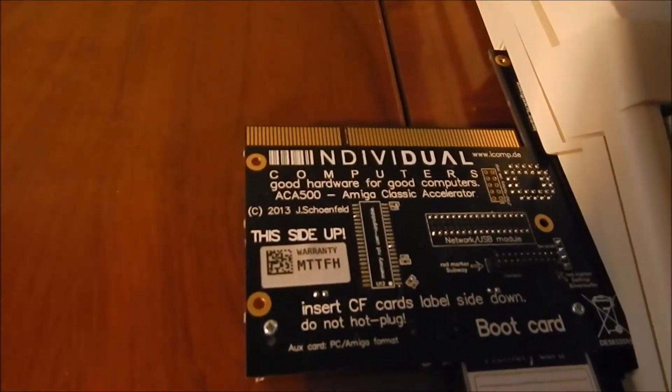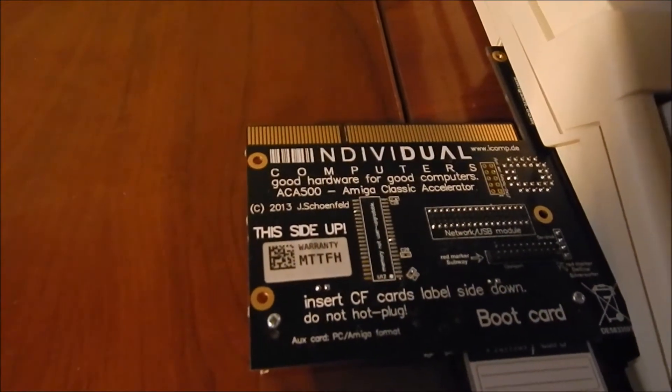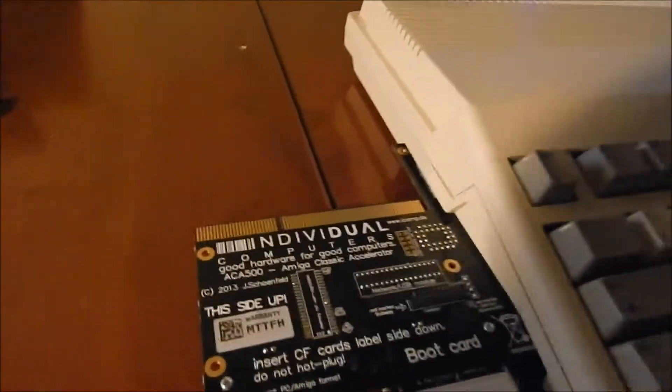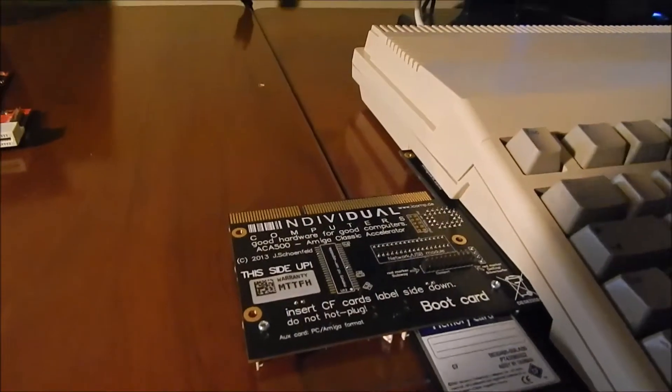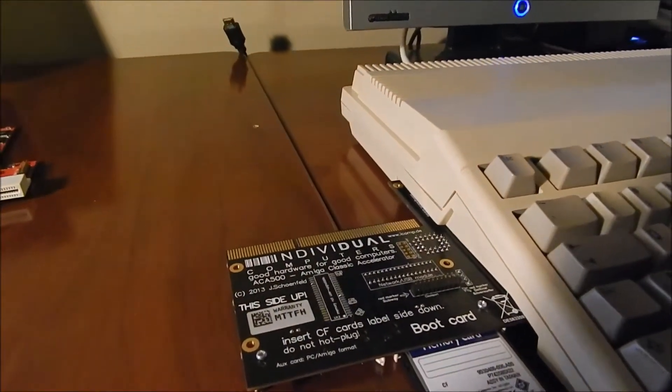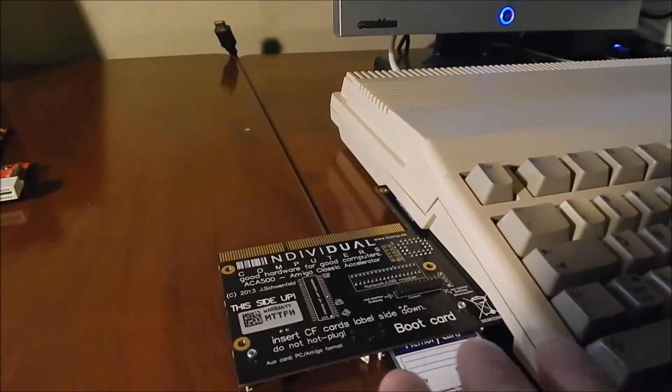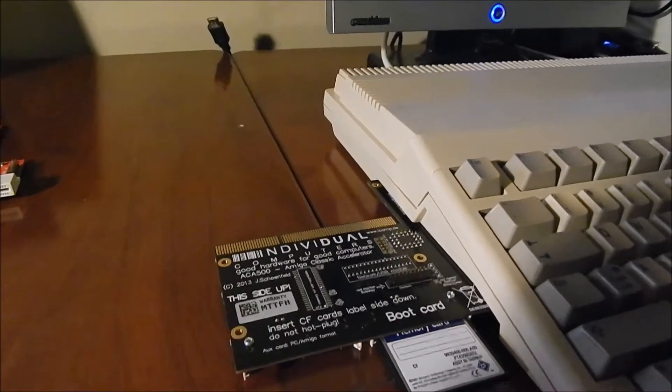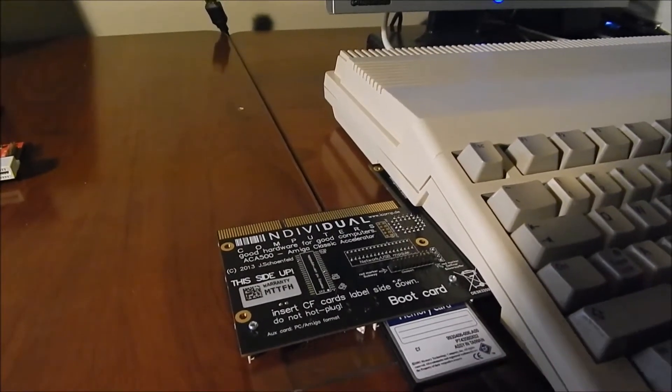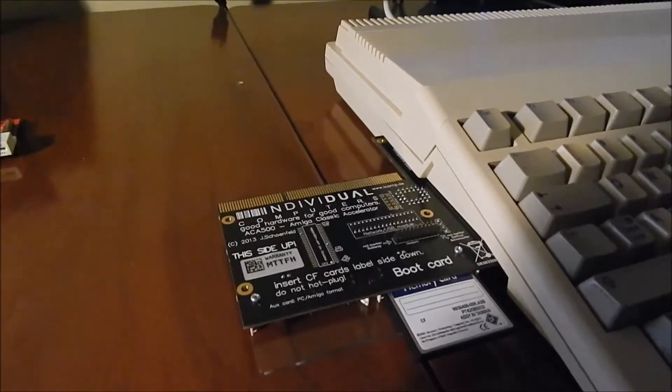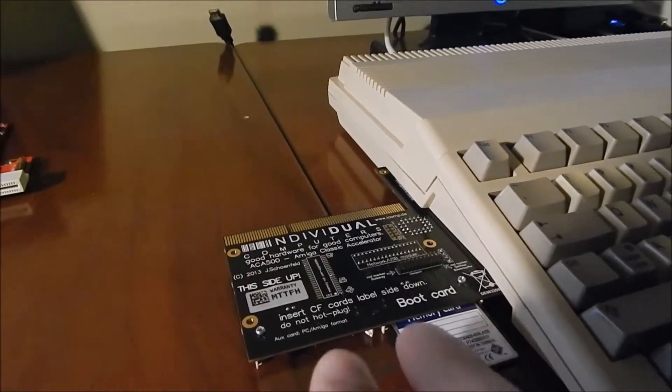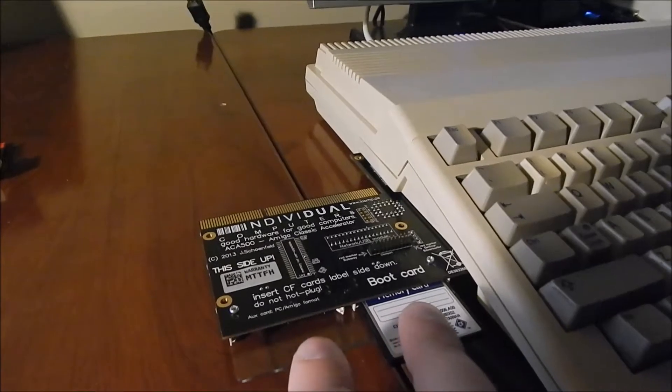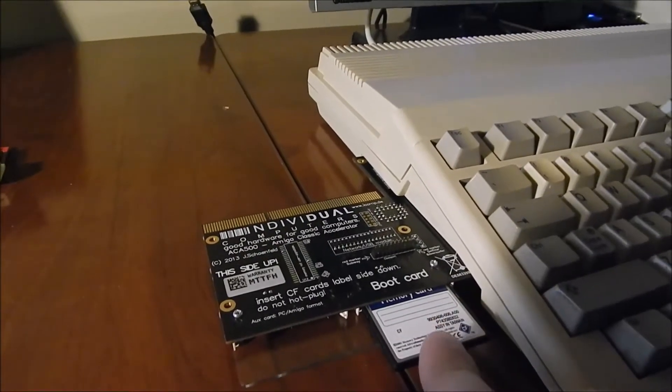This is the Individual Computers ACA 500 accelerator, and what this does is basically it's an accelerator for your Amiga 500 that will plug into the side expansion port.